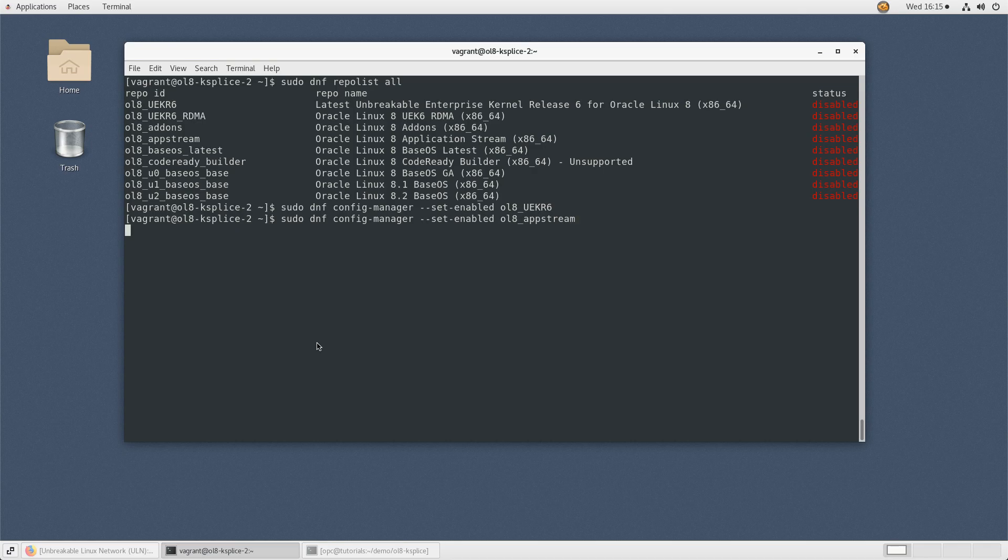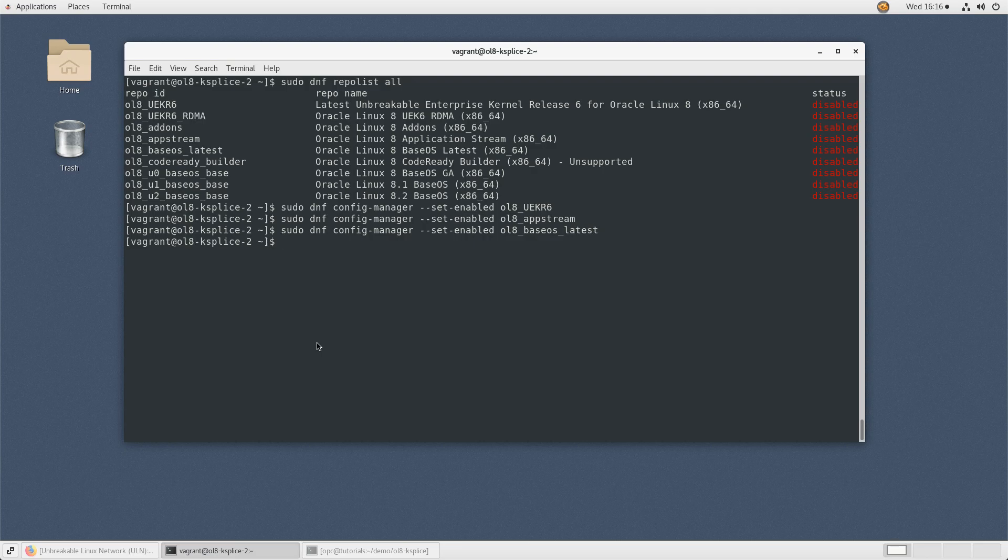Then type sudo dnf config-manager --set-enabled ol8_baseos_latest. Verify the repos are enabled by typing sudo dnf repolist.